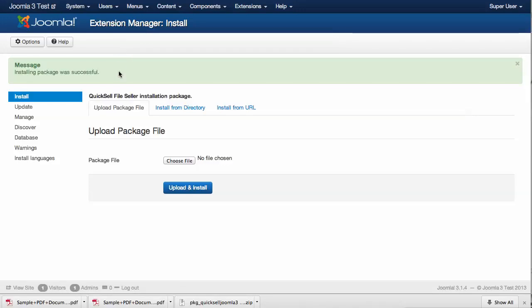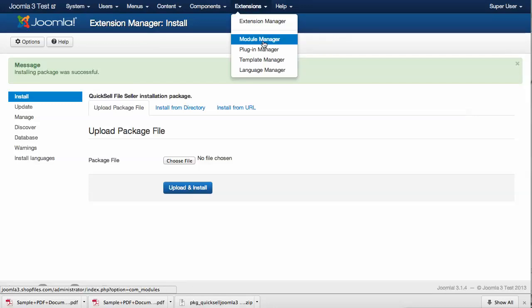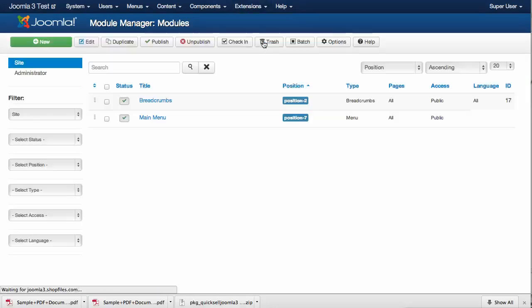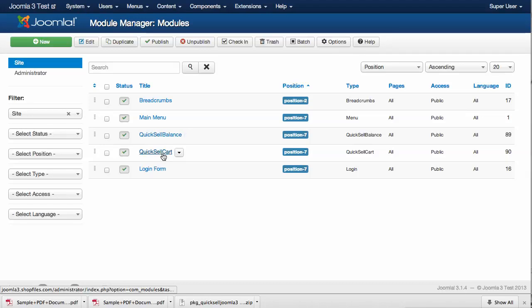Make sure the modules included, the Quicksail Balance and the Quicksail Cart, have been enabled. We give them a position and select on which pages we want them to show up.